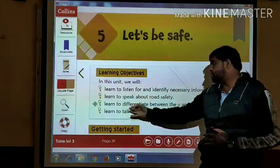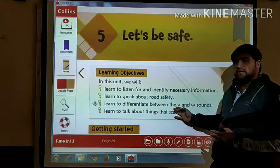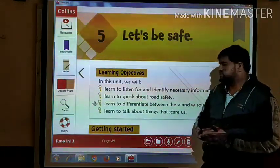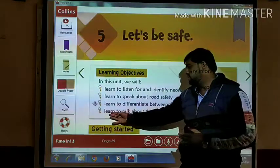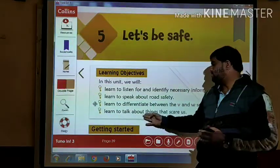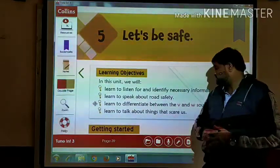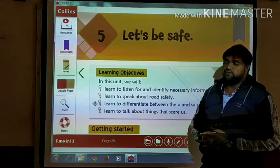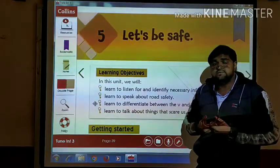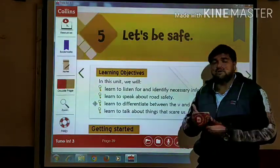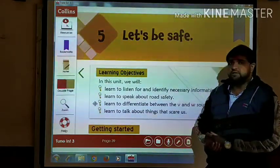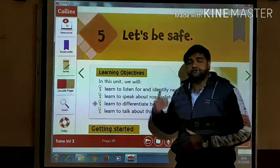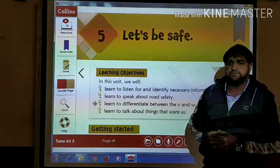We will learn to differentiate between the V and W sounds. We will also learn to talk about things that scare us — which are the things that scare us. That also we will discuss in this chapter. So let me discuss the first activity of this chapter.